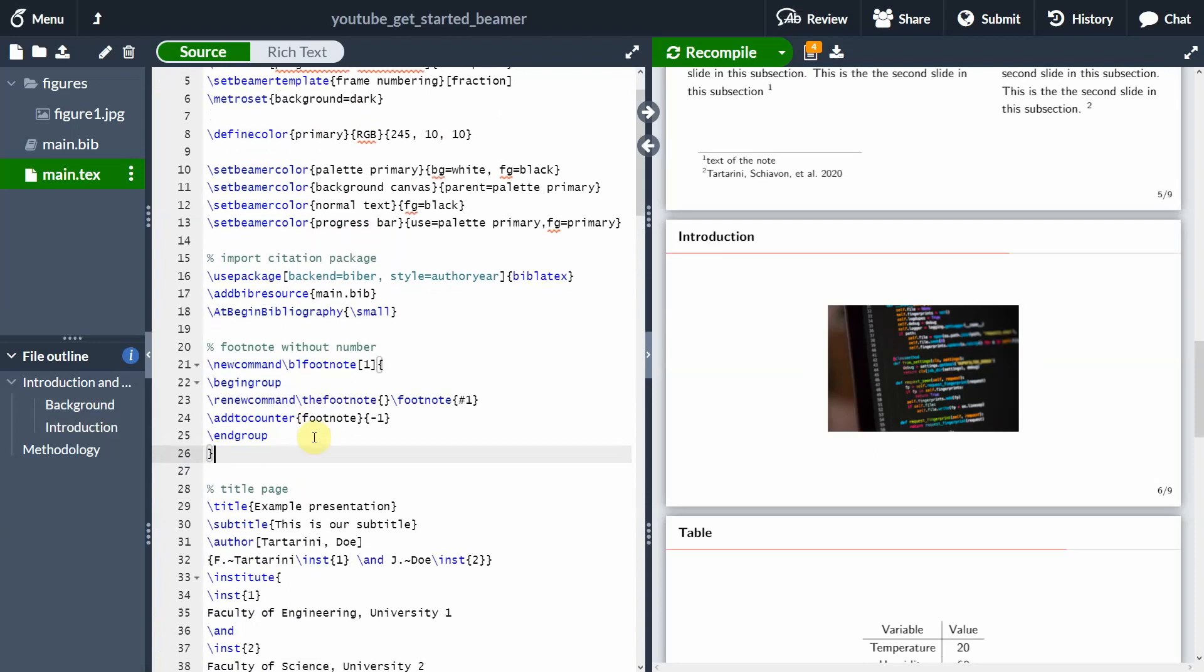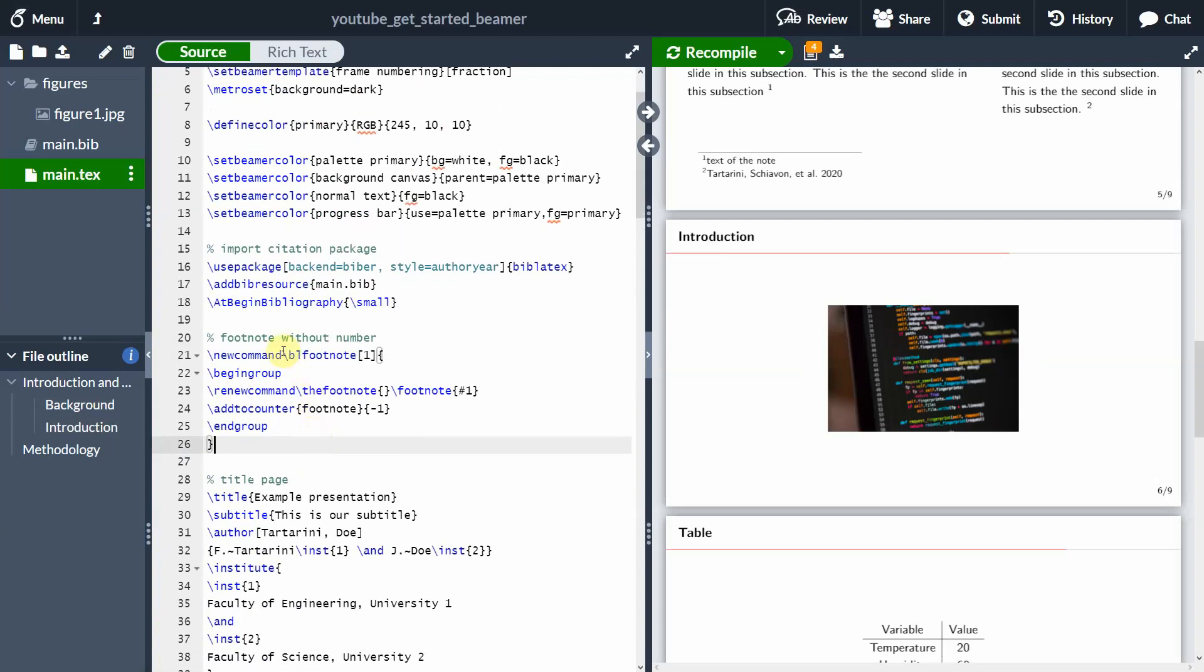And we are basically defining a new command. So we can use the new command. And we are adding a footnote. And we are adding this footnote and this footnote is not going to have any numbering at all. So how do we reference that? We can just use this BL footnote that we have just created here. And here is all the code.